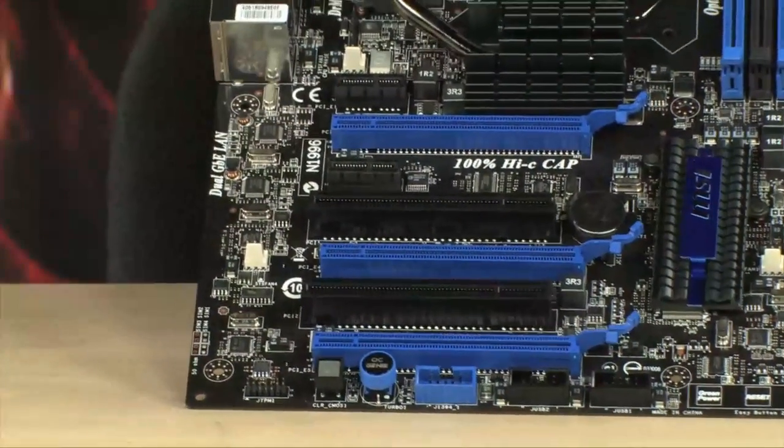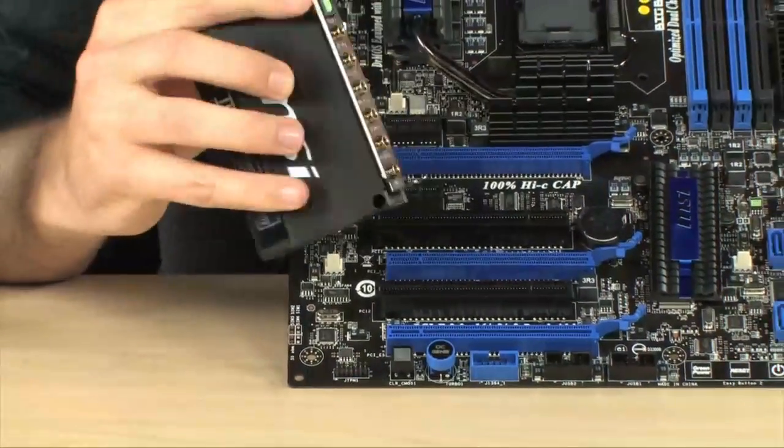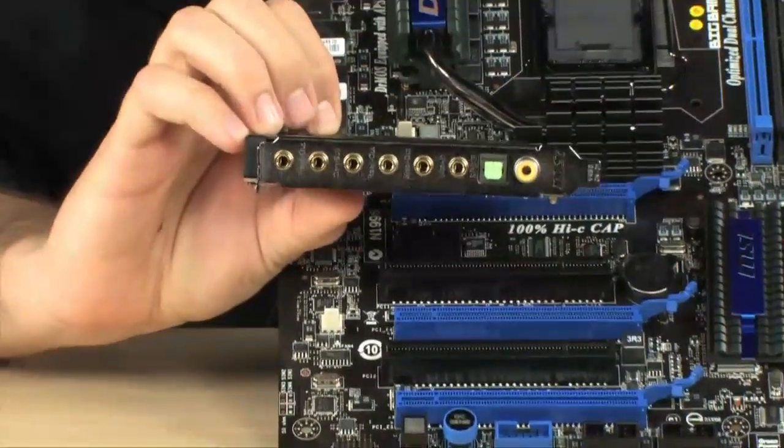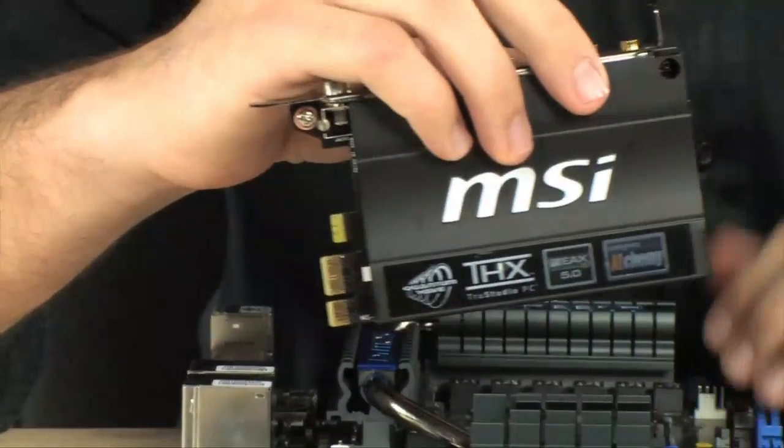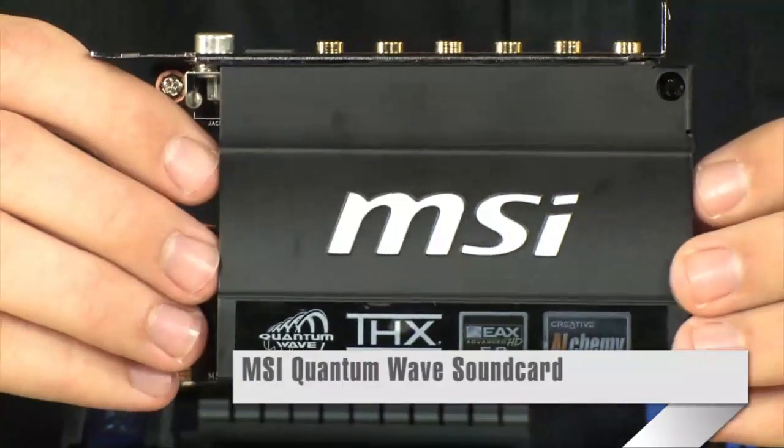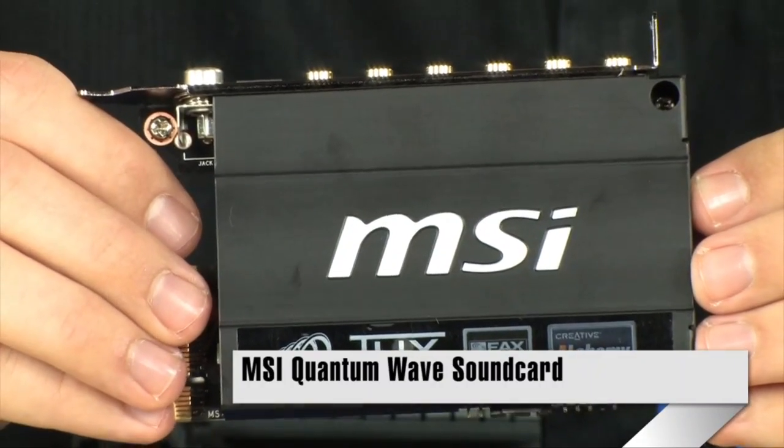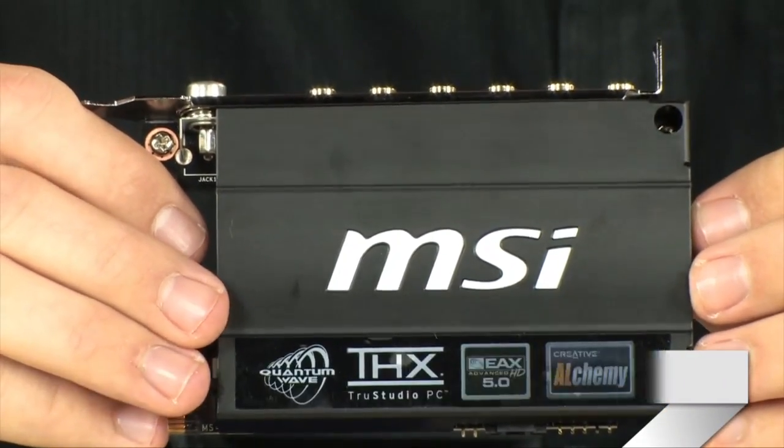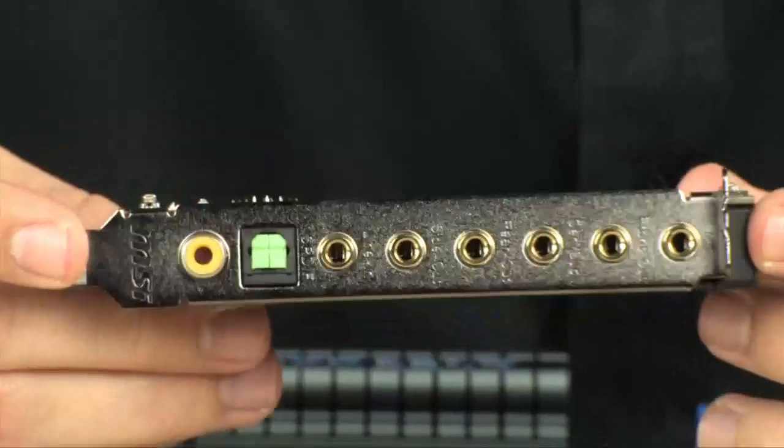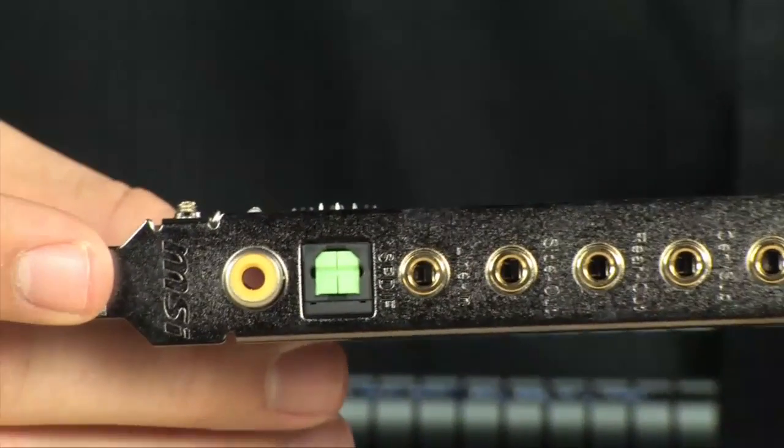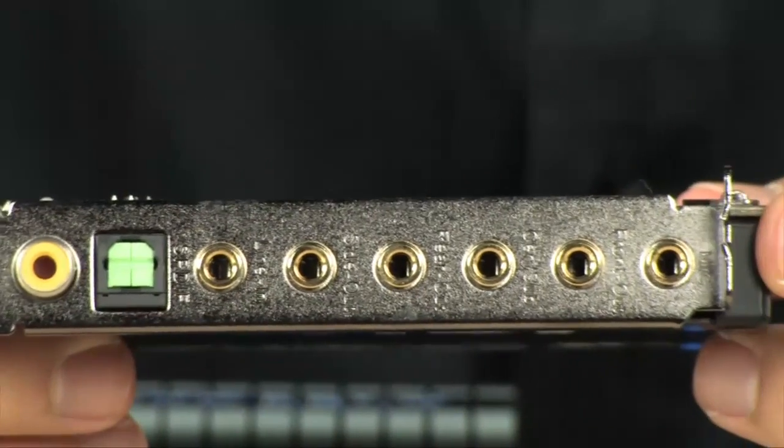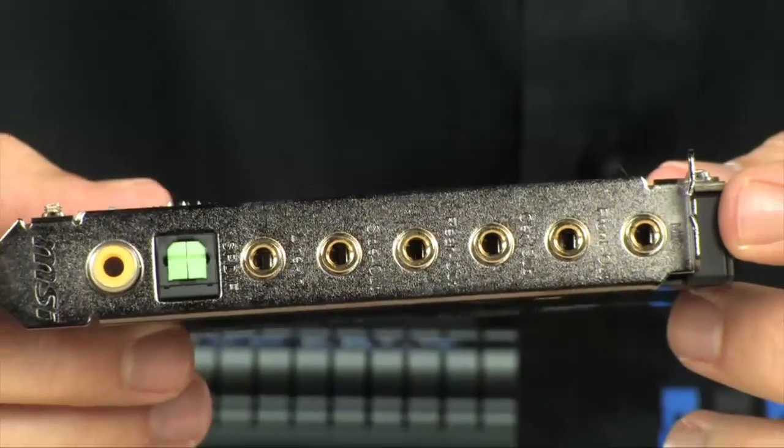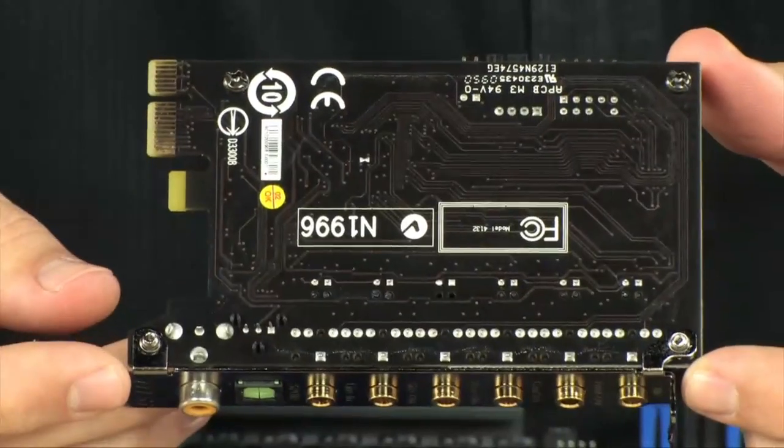One of those slots though is going to be populated by this. This is a very nice sound card. Take a look at this. Let me show you a tour on this thing. This thing is beautiful. This is a really nice card. It's called the Quantum Wave Sound Card. And it supports some of the latest technologies in audio including THX TruStudio PC, and also EAX Advanced HD 5.0.